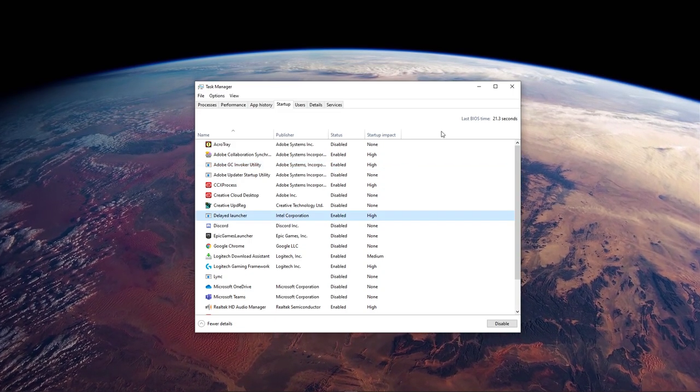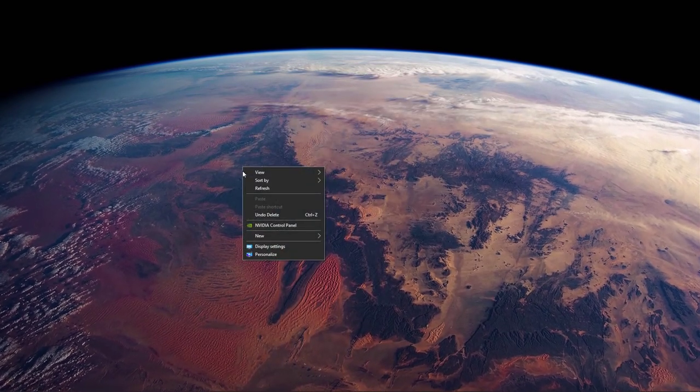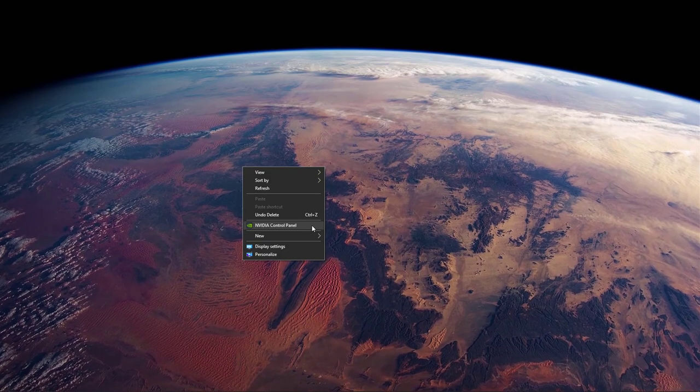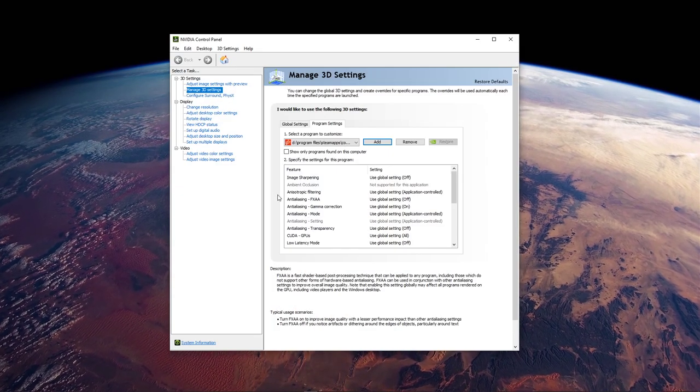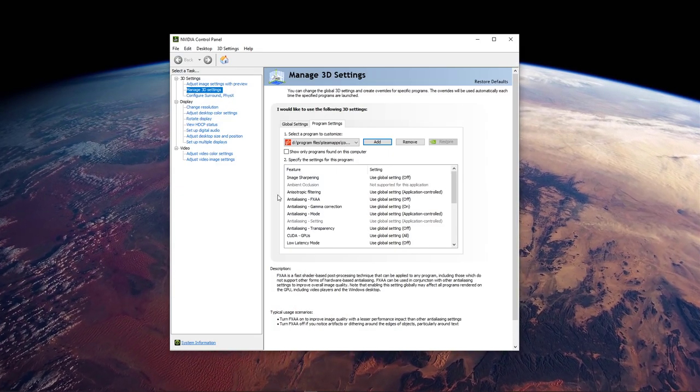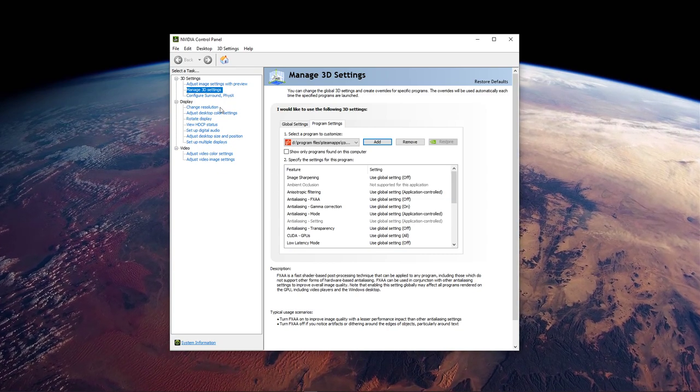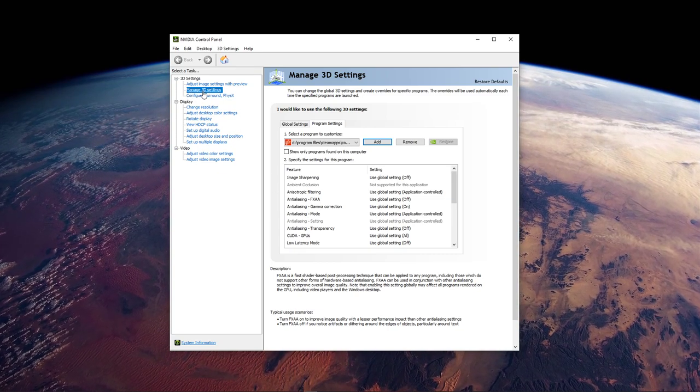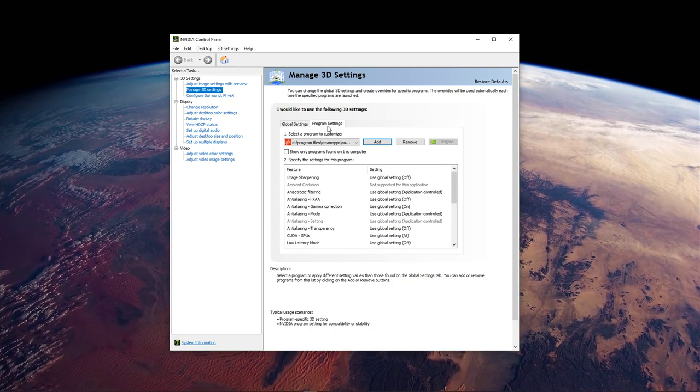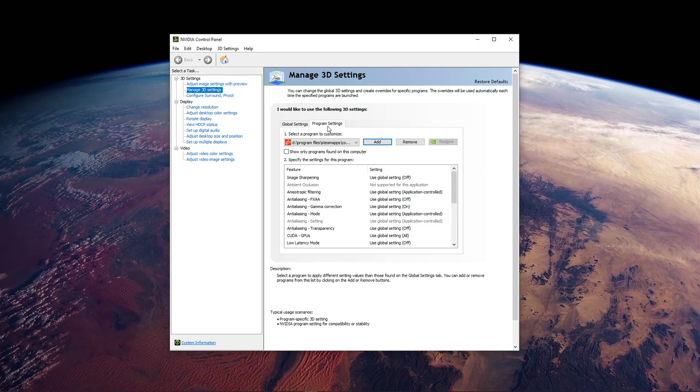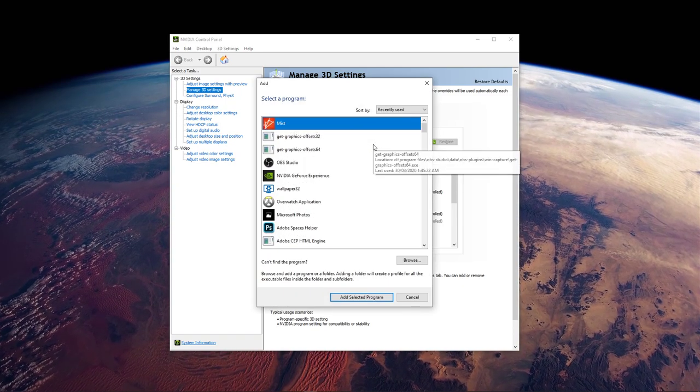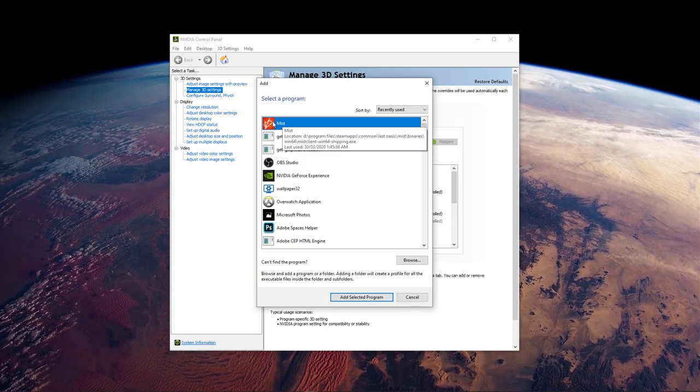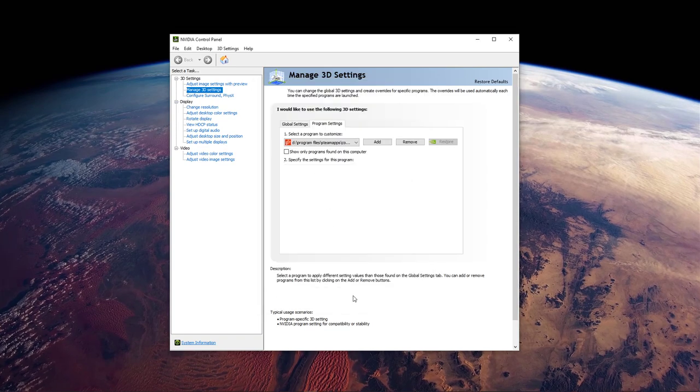Next, open up your NVIDIA Control Panel by right-clicking your Desktop and selecting it. You can do the same step with the AMD driver suite. Here, go to Manage 3D Settings, and then Program Settings. Select to add a program to customize, and then add Mist from the program list.